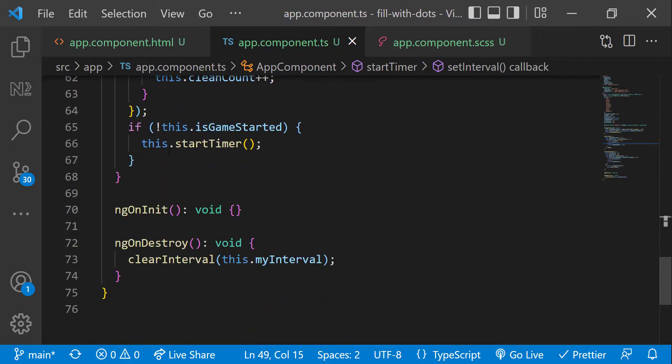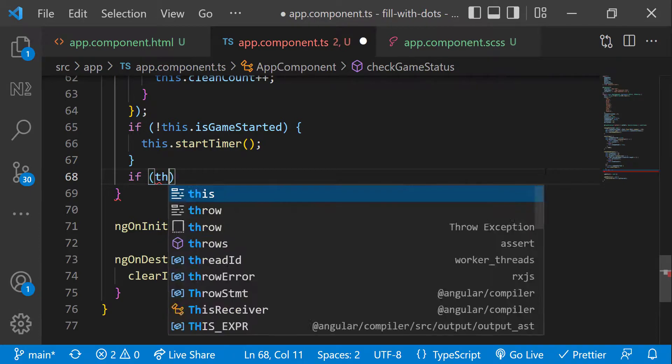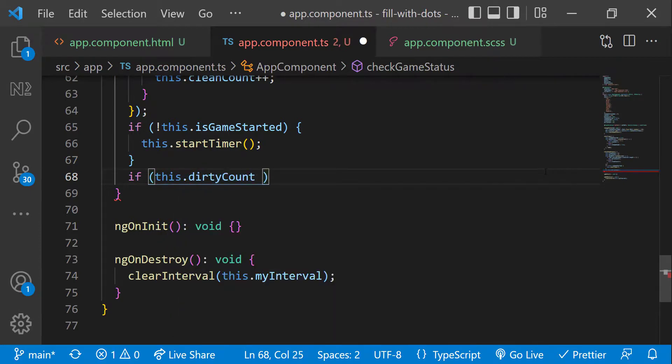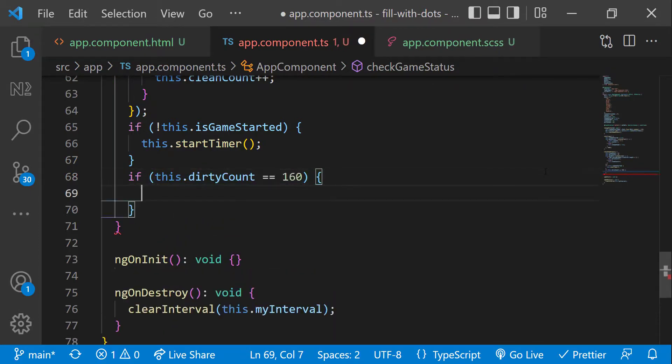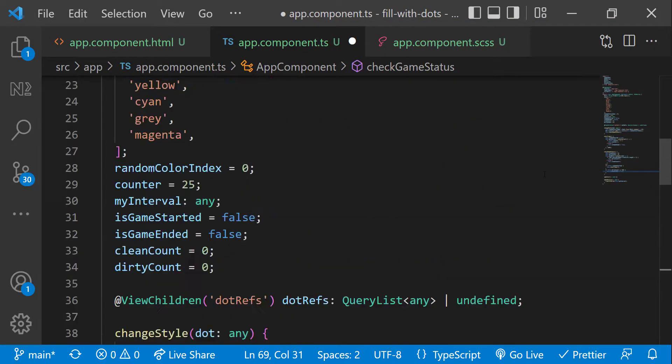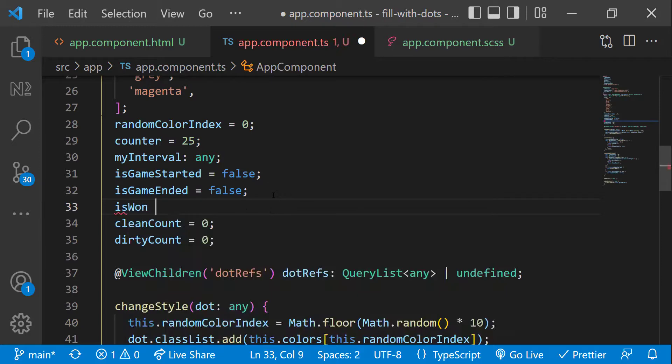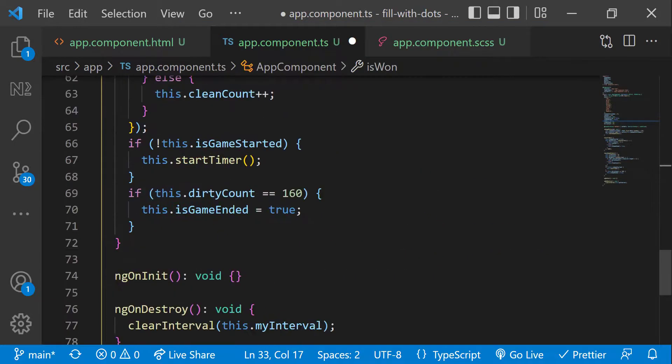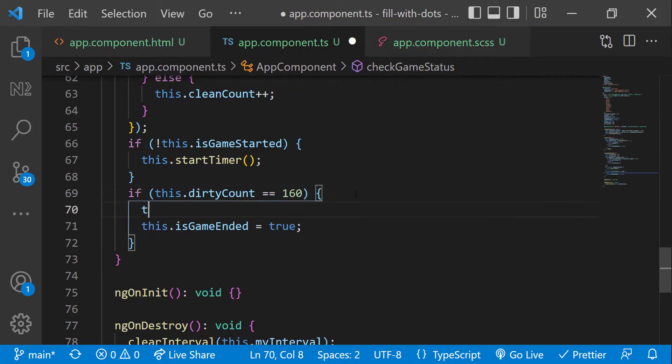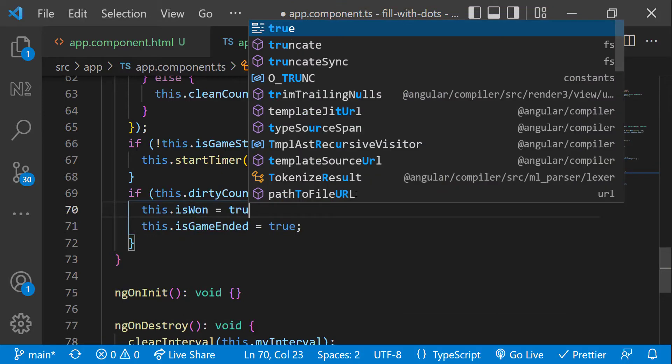And inside check game status, let's check whether the dirty count has reached 160. That means whether all the dots have filled. In that case, let's change the is game ended flag to true. In this case, user has won. And so let's also introduce a new flag is won and change it to true here. That's it. Now we need to show the result.